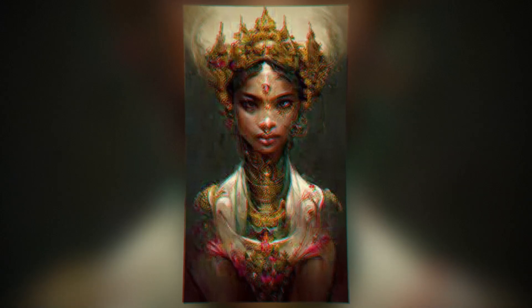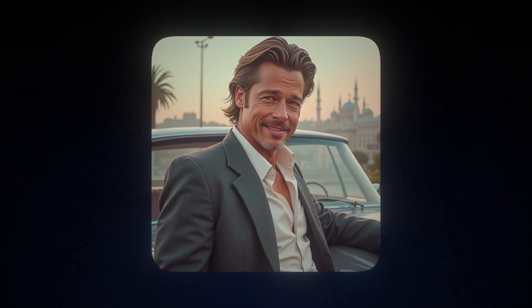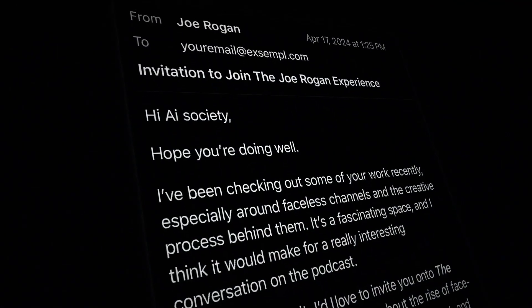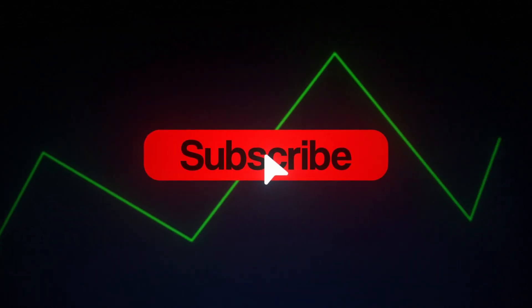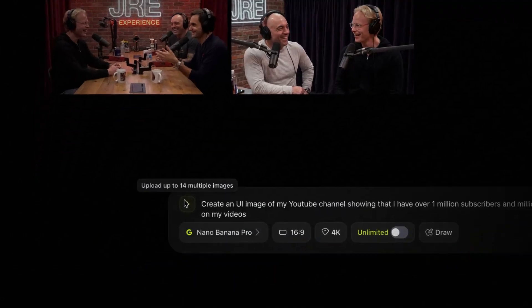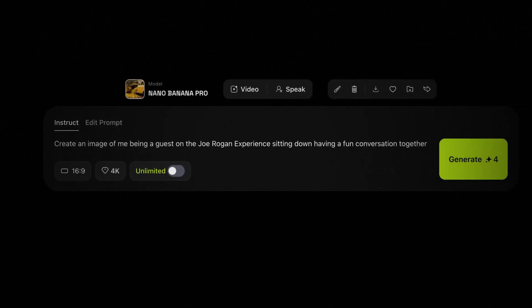I want to start off with my favorite feature. If you've ever tried creating AI images with accurate faces, you know it can be a real pain to make it look realistic. But with this new Nano Banana model, you can create realistic images of any person you like without even needing a reference image or an overly advanced prompt. I'm a big podcast guy and one of my favorite shows is the Joe Rogan Experience. With Nano Banana Pro, I can create a realistic image of me being on Joe Rogan in less than a minute. Start off by uploading an image of yourself by clicking the plus button and enter a prompt saying: create an image of me being a guest on the Joe Rogan Experience, sitting down having a fun conversation with Joe Rogan.